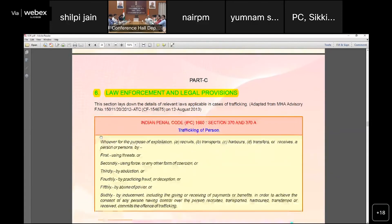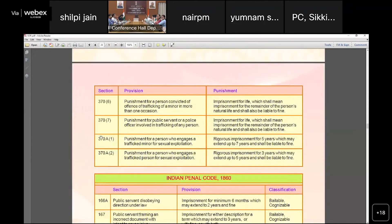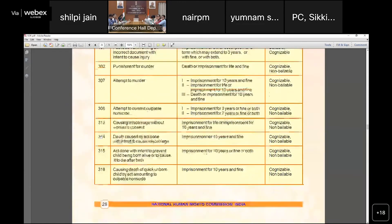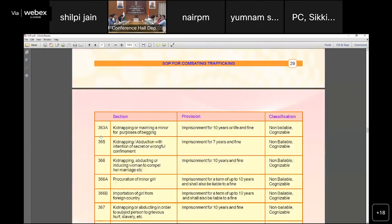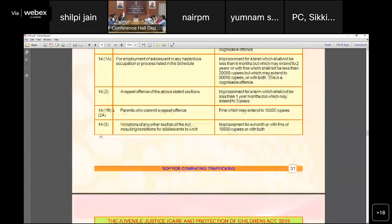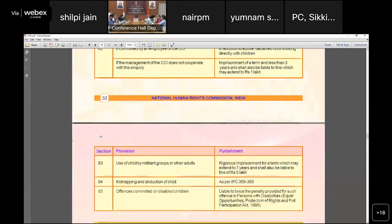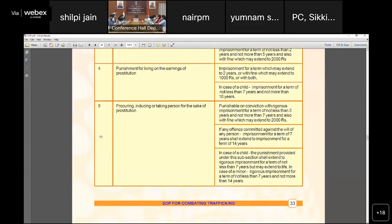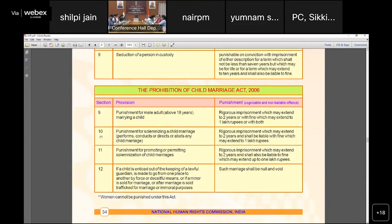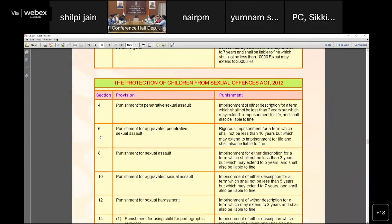Under Part C on law enforcement and legal provisions, NHRC has mentioned the relevant sections of the IPC, detailing the provisions, offenses, and cognizable status of each. The Child Labor Act and its relevant sections are also covered, along with the Immoral Traffic Prevention Act (ITPA) — including provisions and punishments.